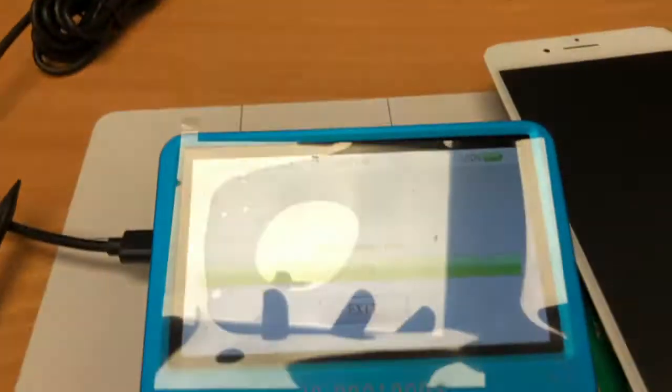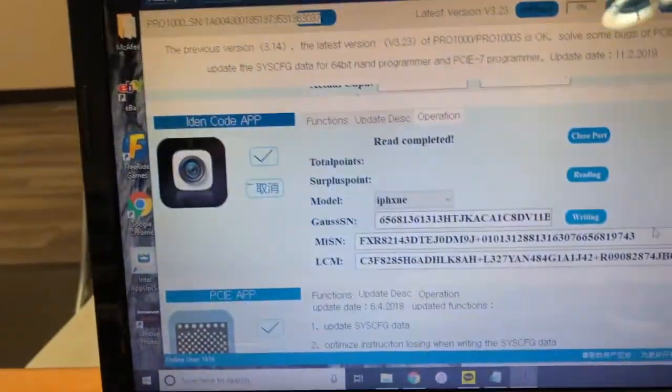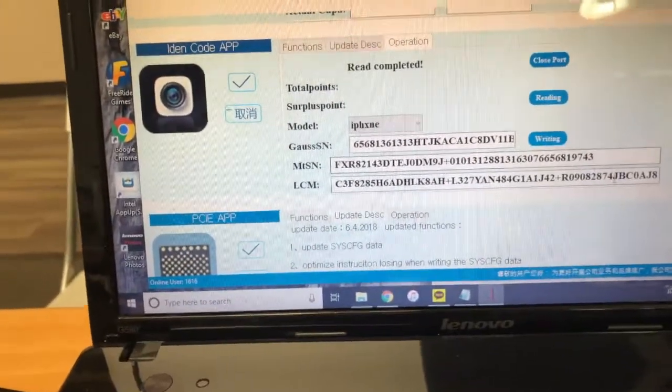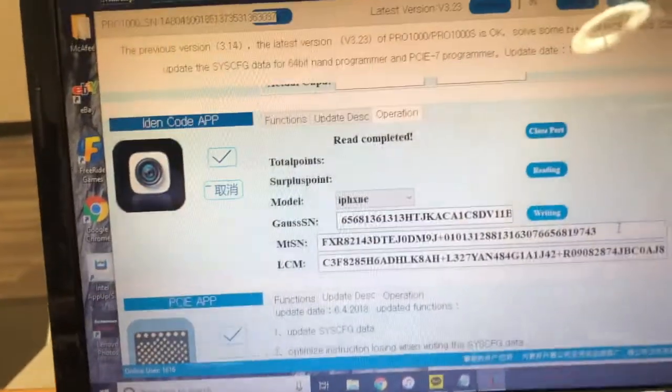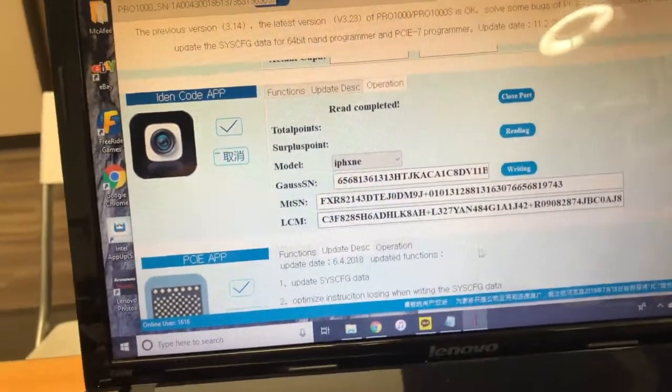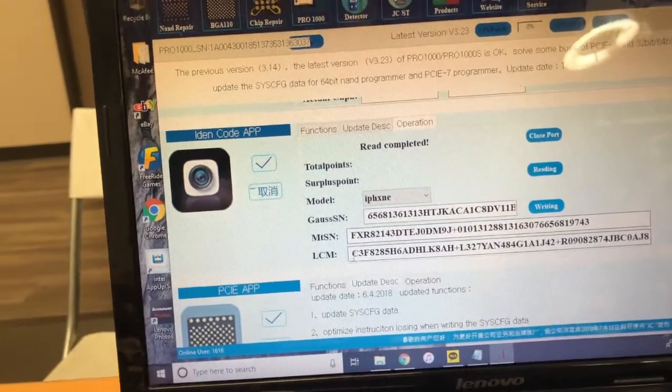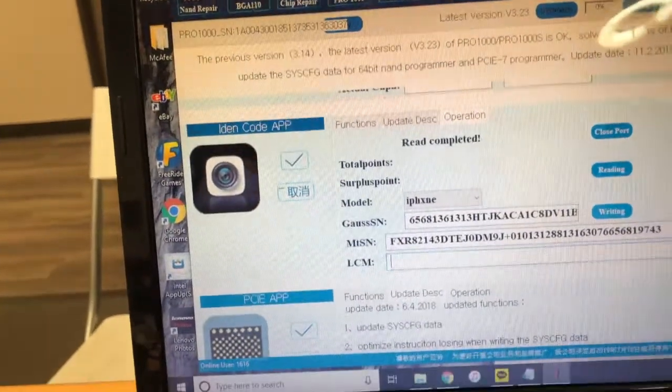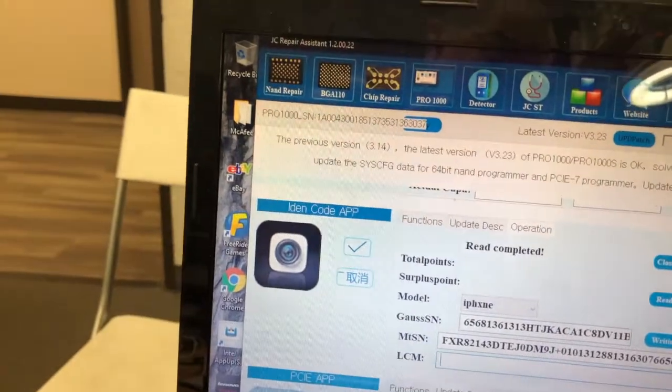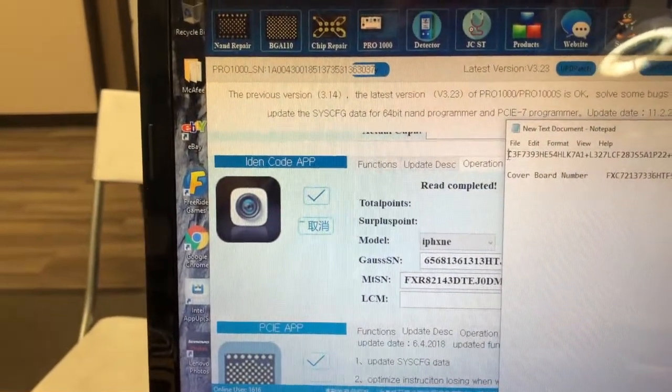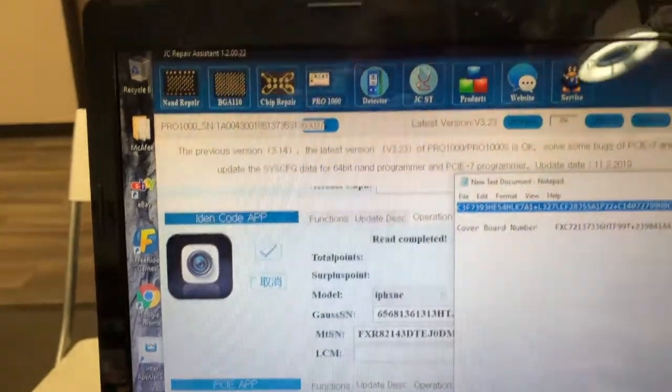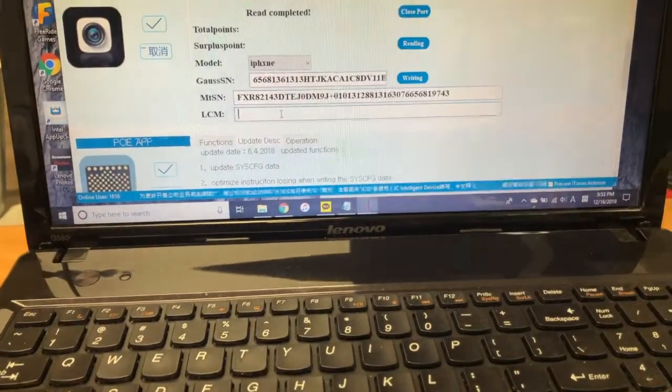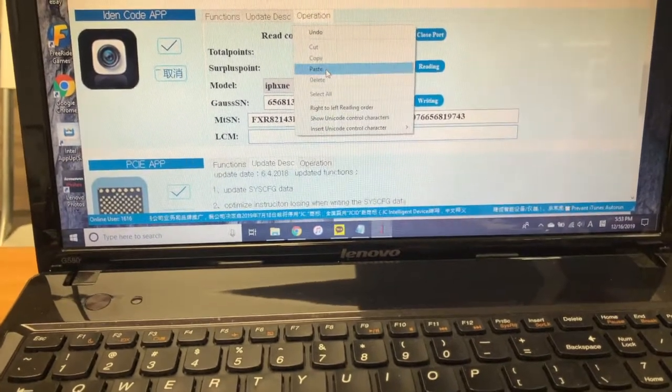You connect the device to your computer, open the port, and it reads the value. First, make sure the screen is connected to the programmer so you can see the MTSN and LCM value of that screen. But you don't need that because you need to override it with the new value that you just got from the 3u tools. So you copy and paste that value to the LCM and MTSN fields.